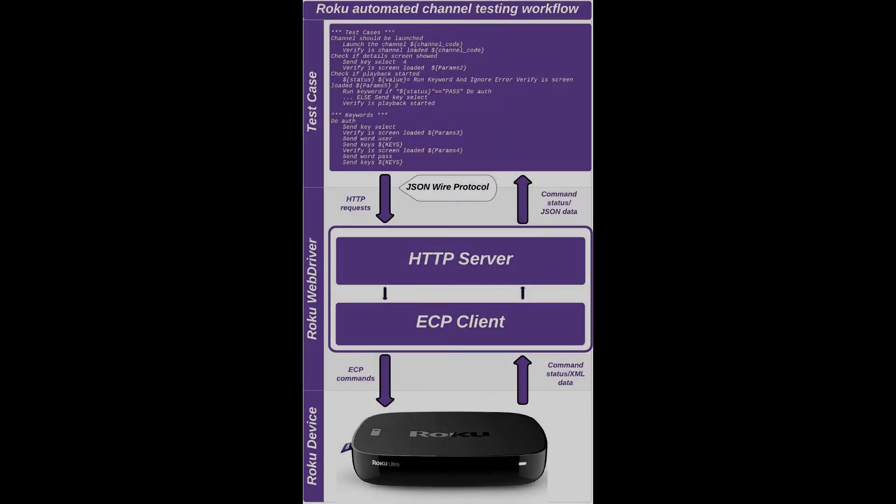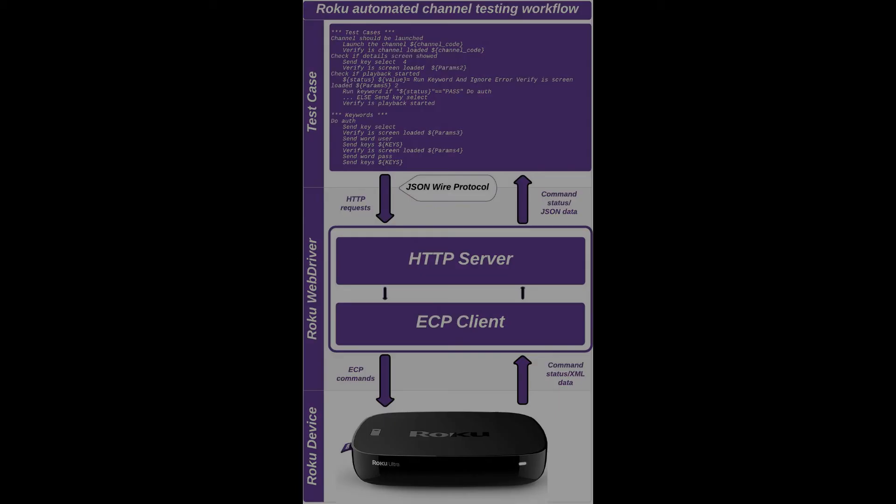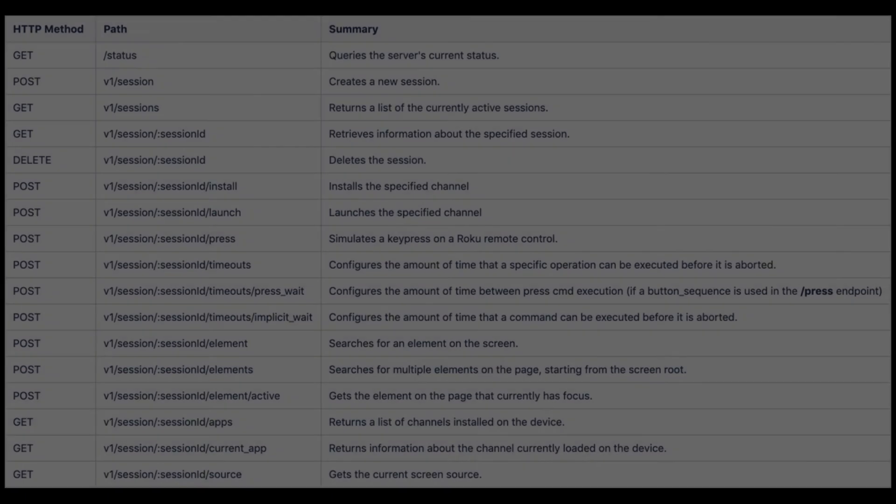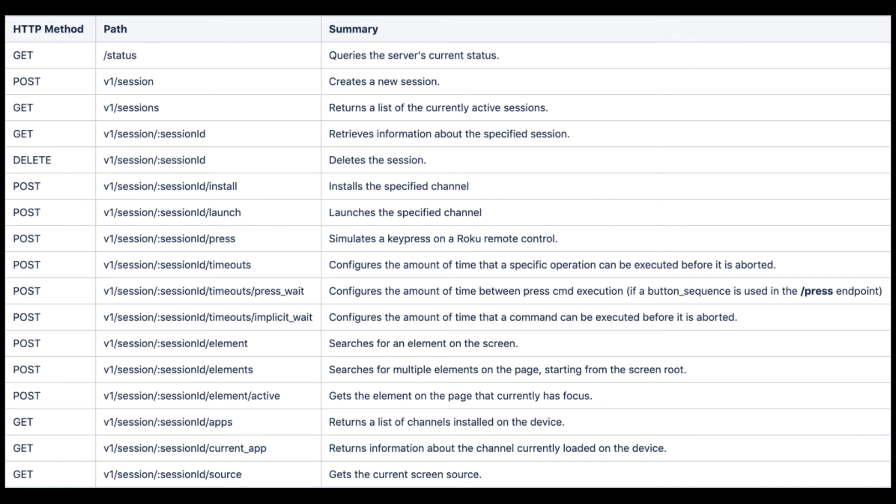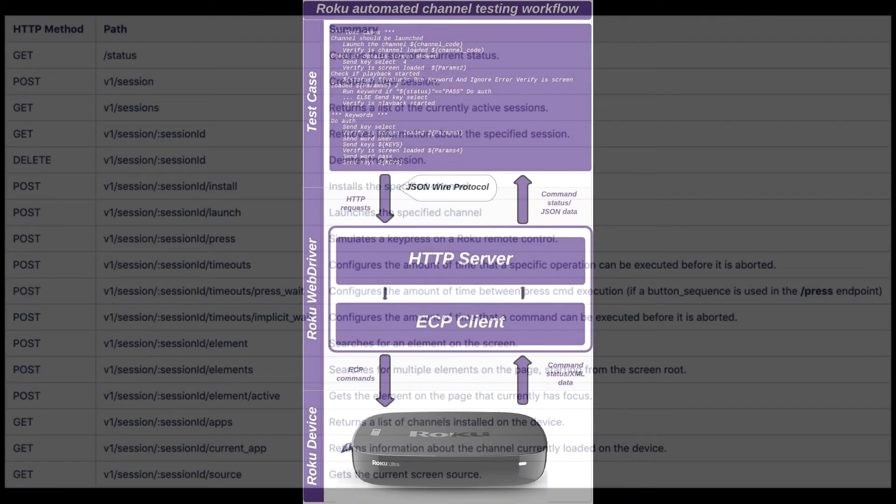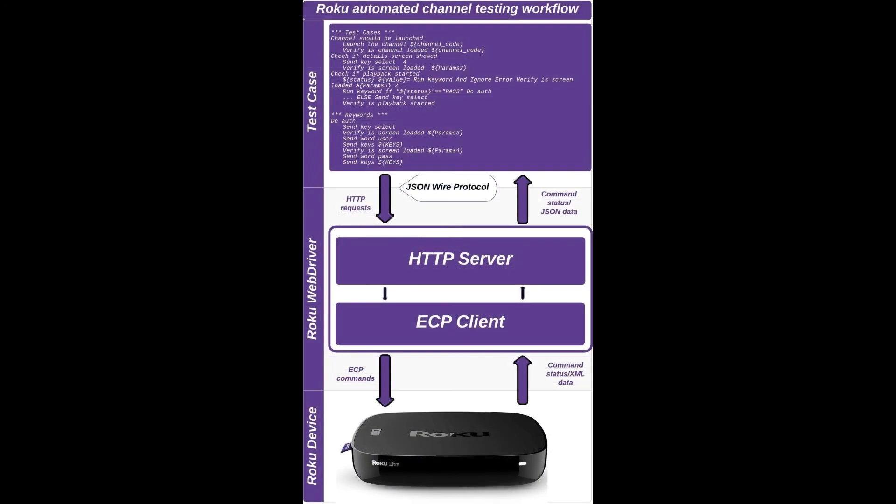First thing I would like to do is walk you through a high-level overview of the basic technology stack that we implemented to make the solution work. The first piece is an implementation of a subset of the Selenium commands that you might be familiar with from using a Selenium-based solution for other platforms like doing web automation testing. The subset of those are shown in this table that's on the screen right now, and this isn't a complete set. It's a subset of the types of commands that are relevant to Roku channel development.